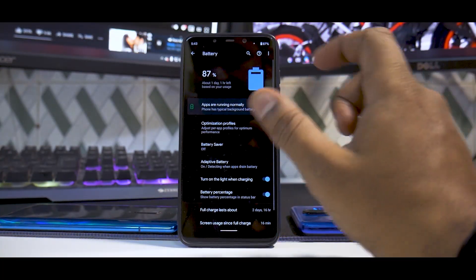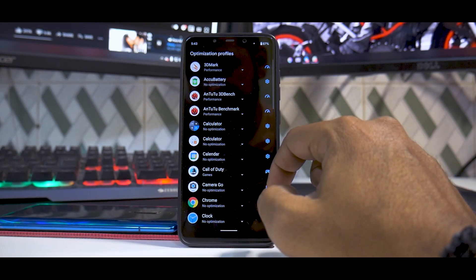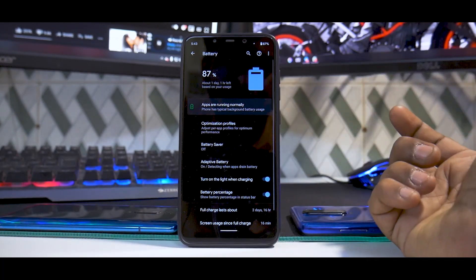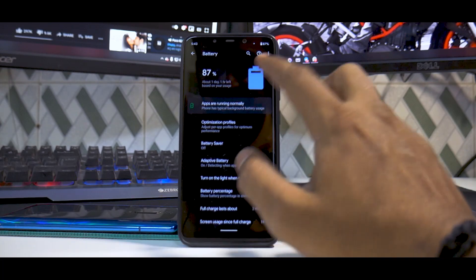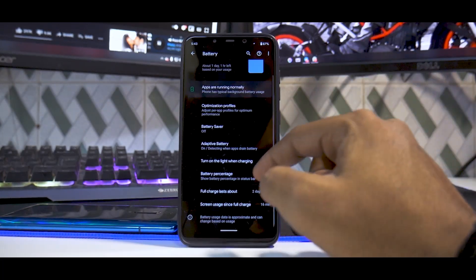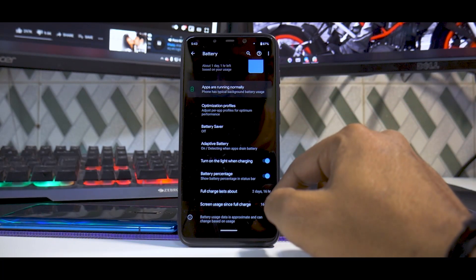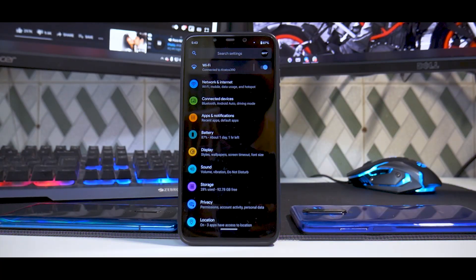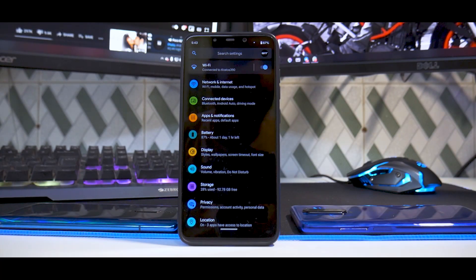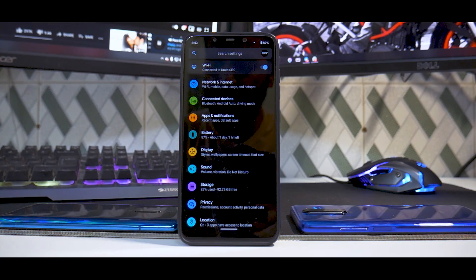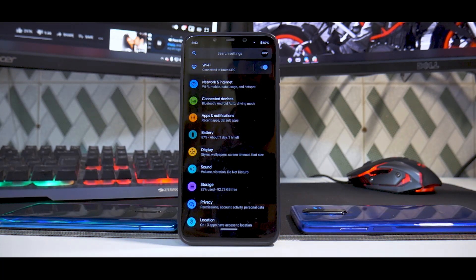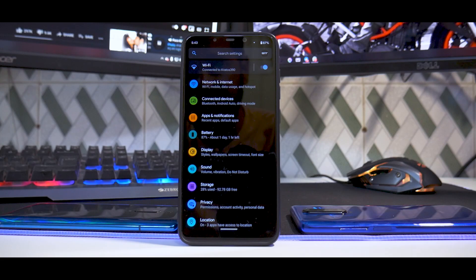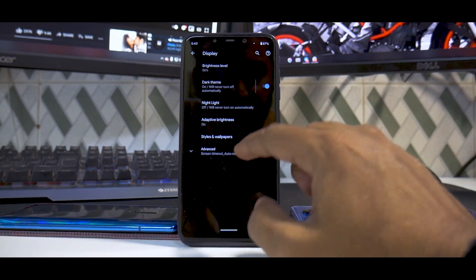Moving on to Battery, the good thing here is you have optimization profiles. You can set performance mode or gaming mode. You have battery usage, battery saver, turn on light while charging. The good thing I like about Pixel Experience is you don't have over-the-top simplification or over-the-top customization.